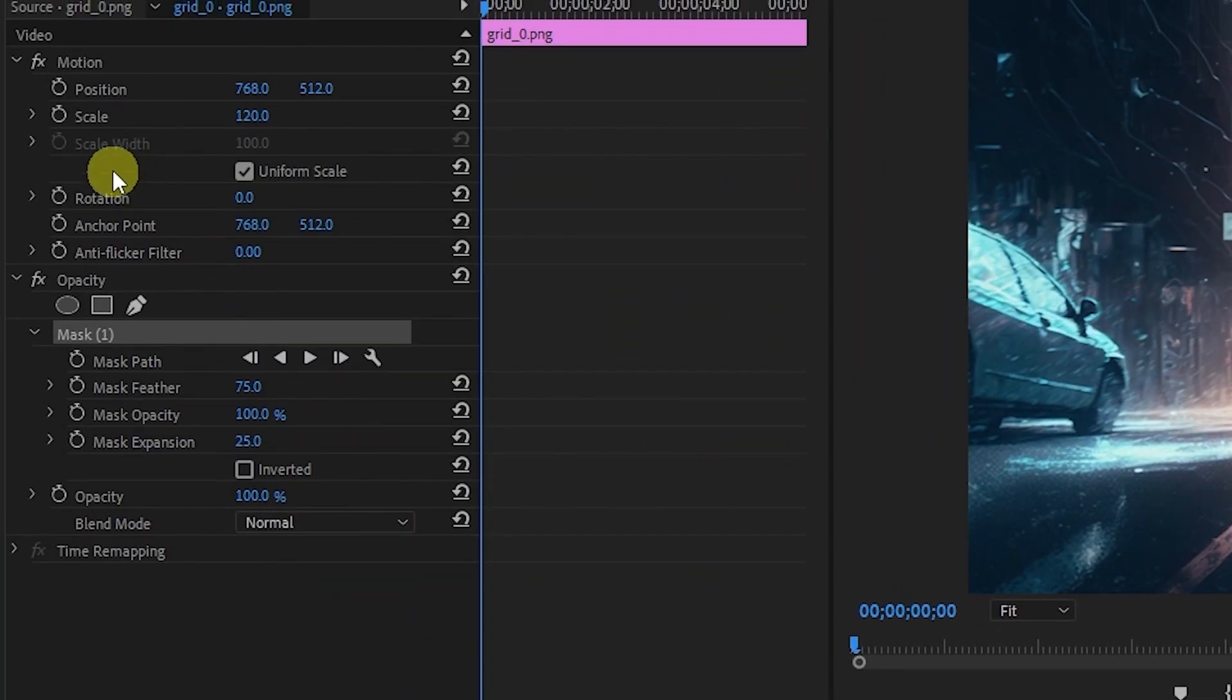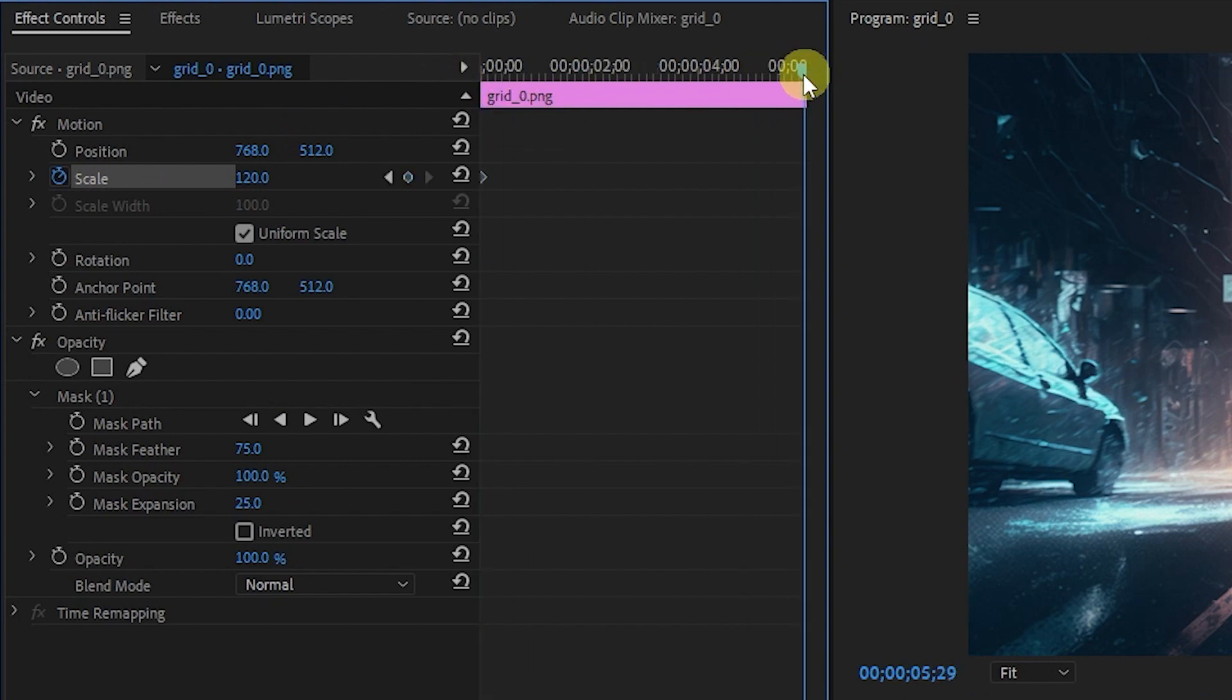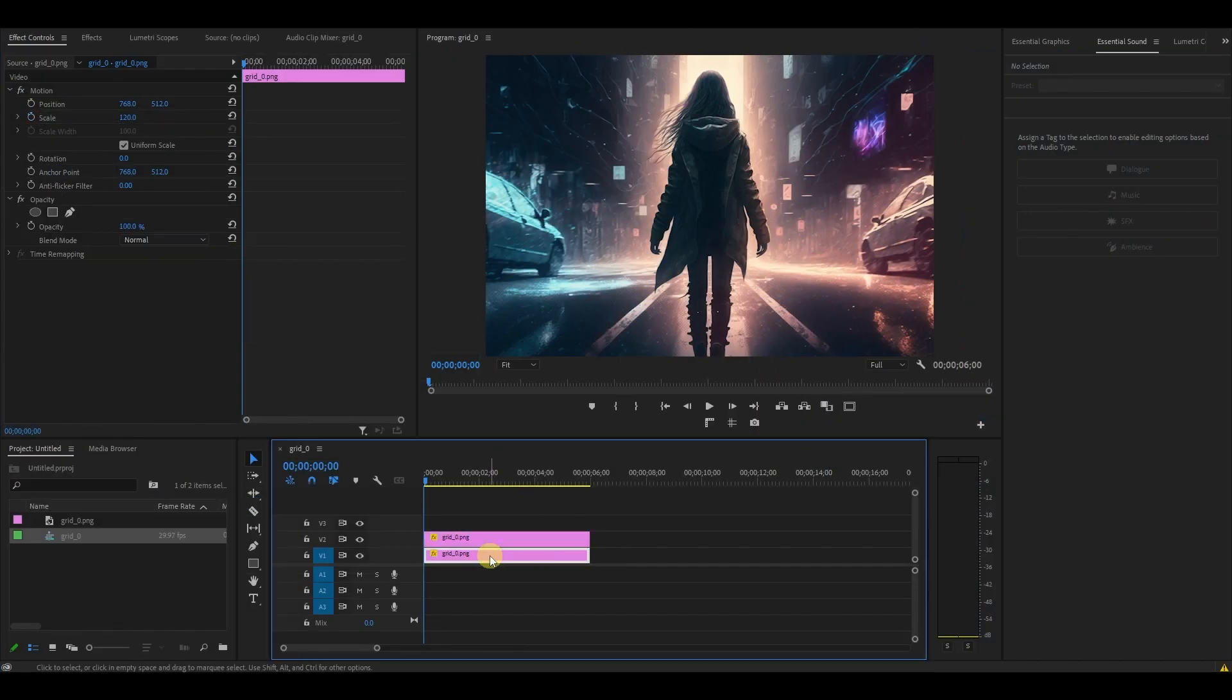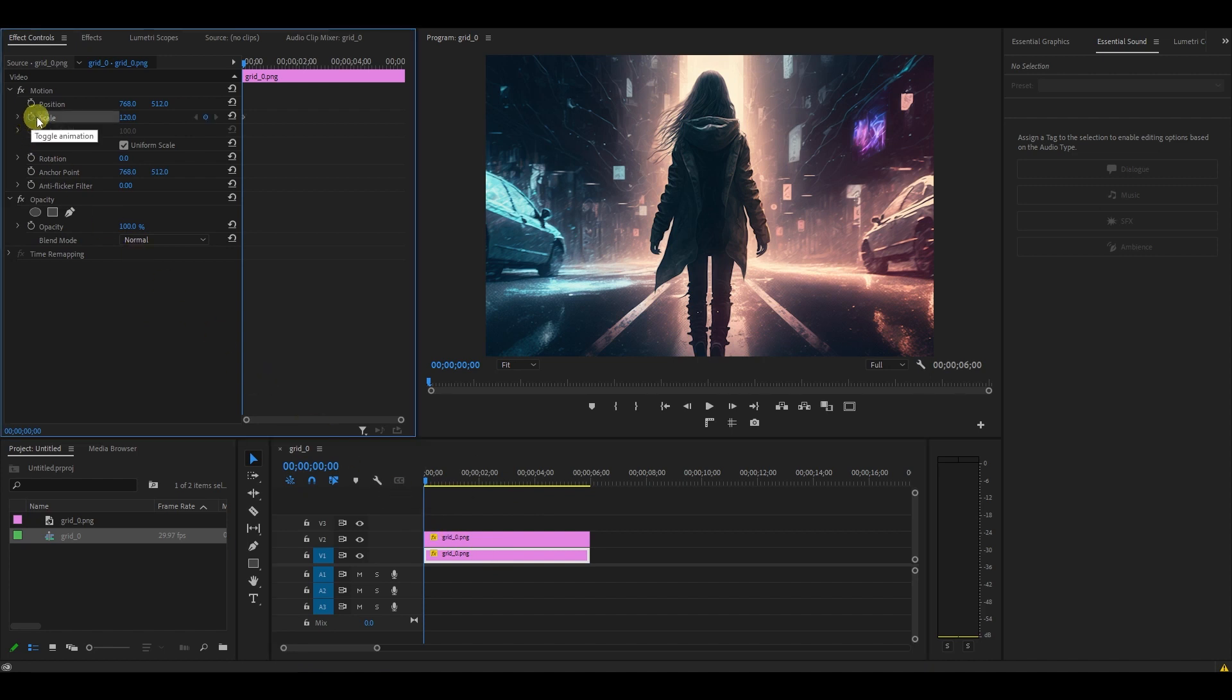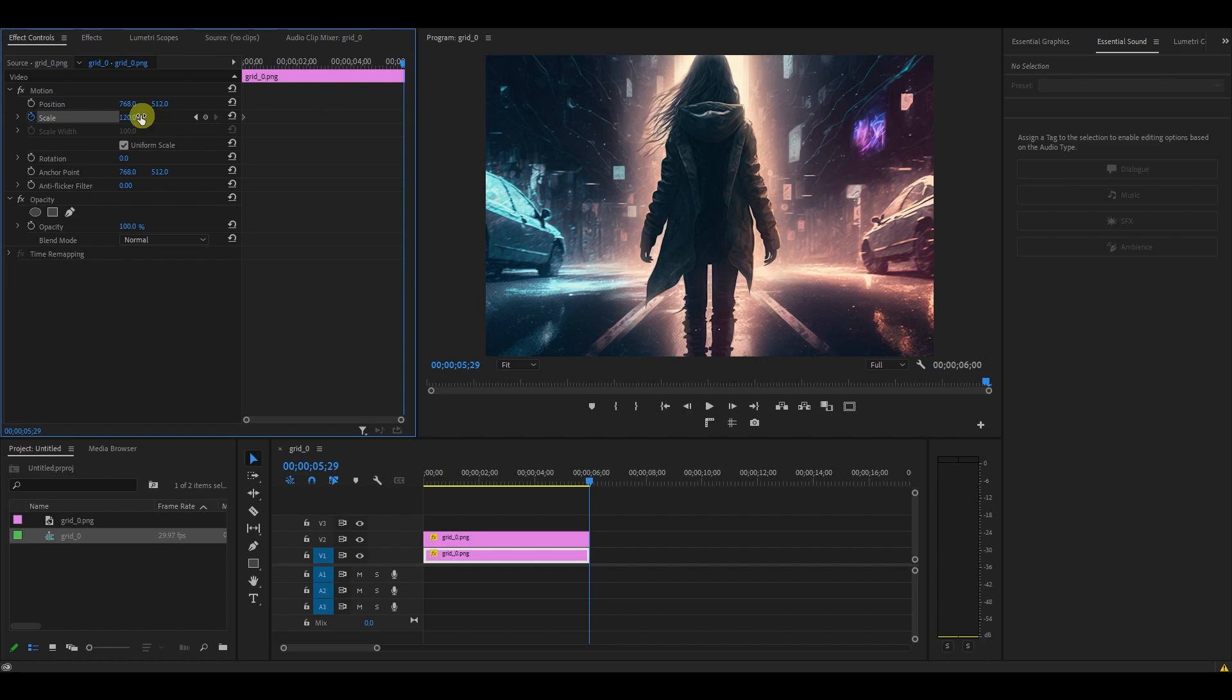Toggle keyframe for scale, move to the end of the clip and change the value to 140. On the bottom clip, move the timeline slider back to the start. Click the toggle animation for scale, then move to the end of the clip and change it back to 100.